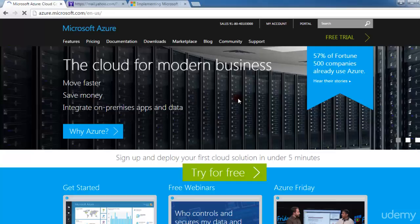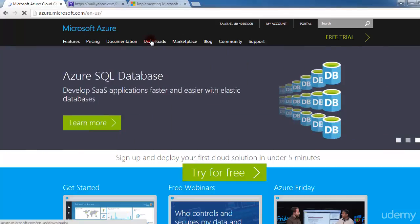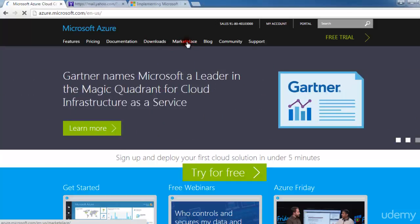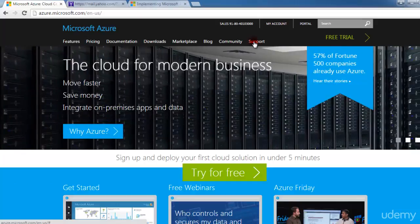This is all about Microsoft Azure details. Here you will find the features, the pricing, the documentation, and the downloads. There is a marketplace from where you can purchase an application for Microsoft Azure. There is a blog, a community of Microsoft Azure, and a support division of Microsoft. All these things you will see in the Microsoft portal.